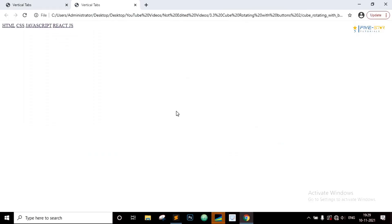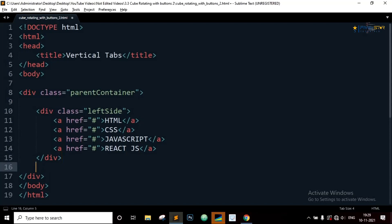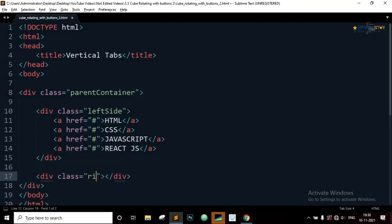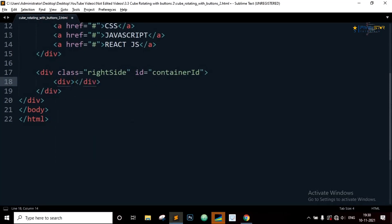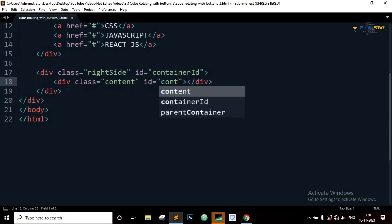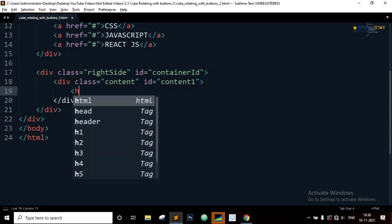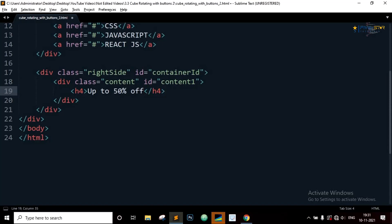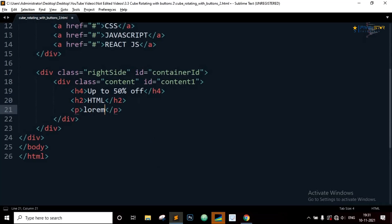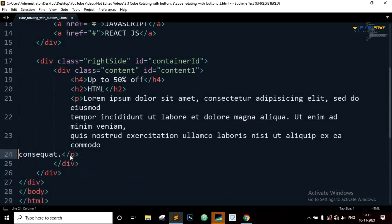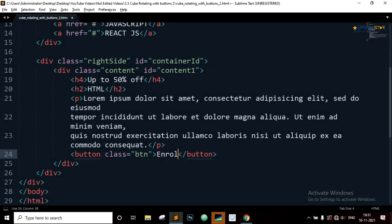Now let's save this and open the browser — you can see the links appear. Now let's define the contents of the tabs. Inside the parent container we will define another div with class equal to 'right-side' and one id name called 'container-id'. Inside this container we will define four div elements with one common class name called 'content' and one unique id name. Inside each div element we will define an h4 element with the text, an h2 element with the title, and a paragraph. We will also add a button with class equal to 'btn' and text 'Enroll Now'.